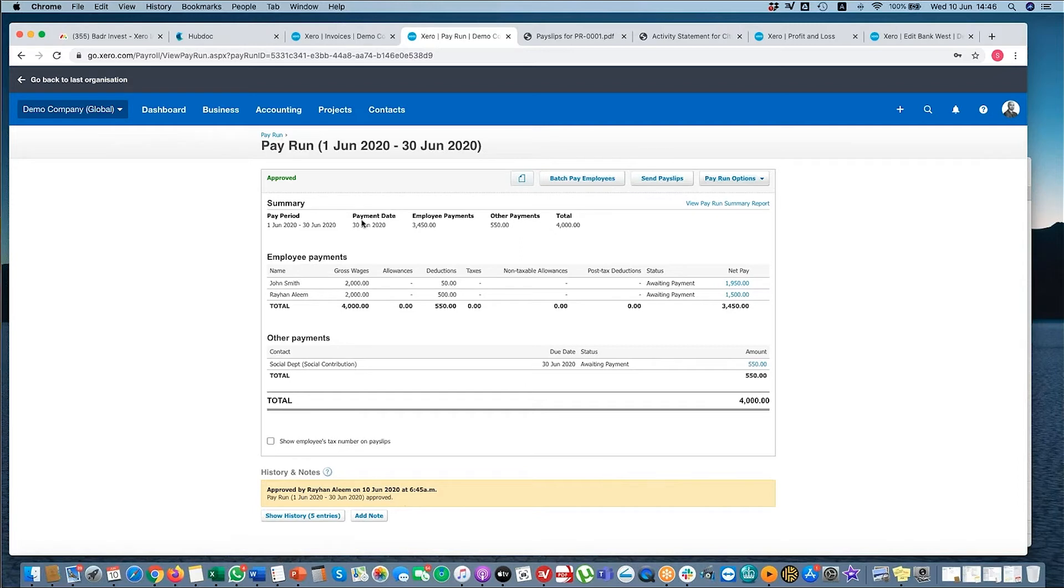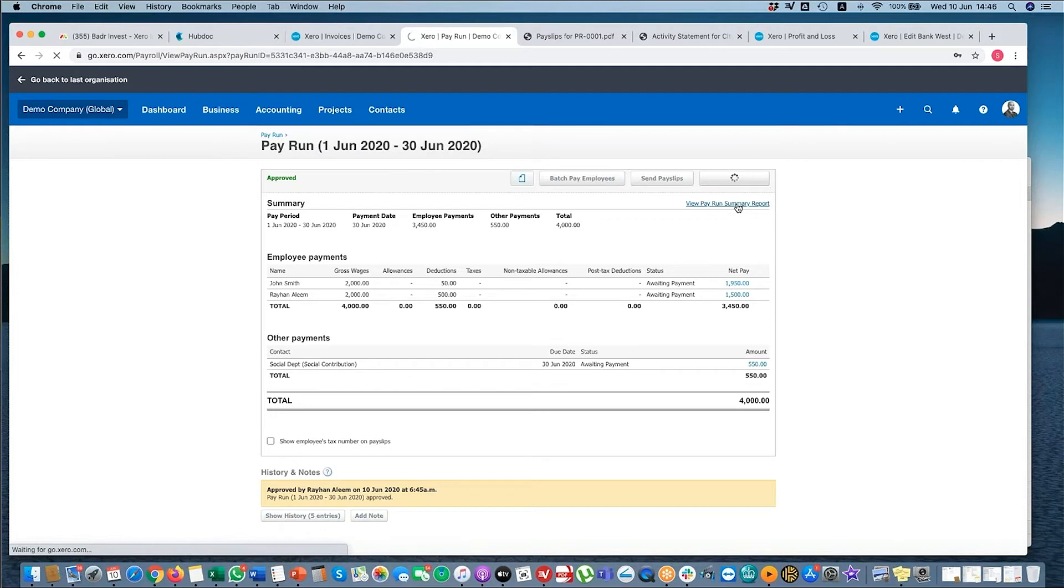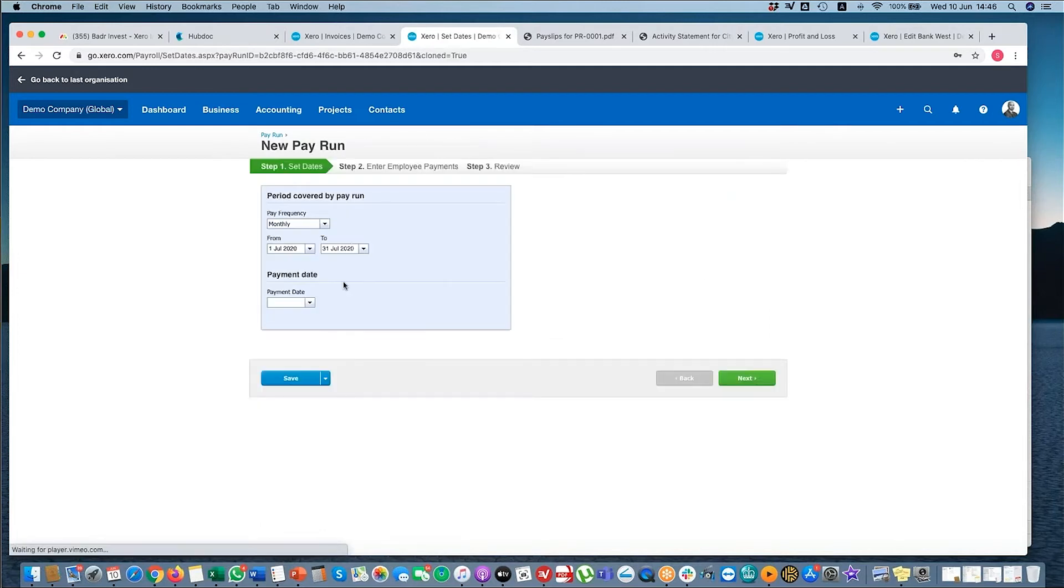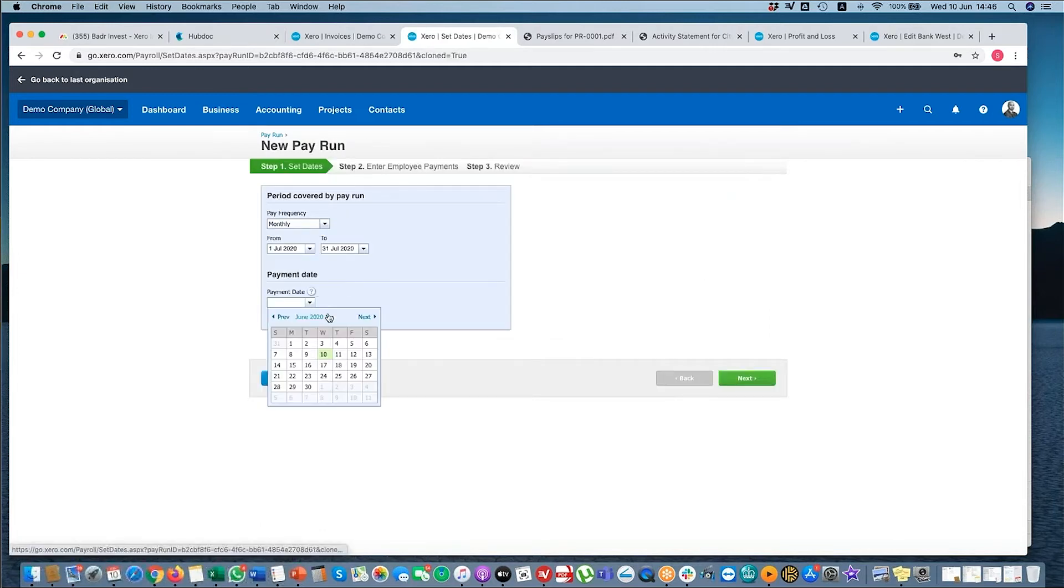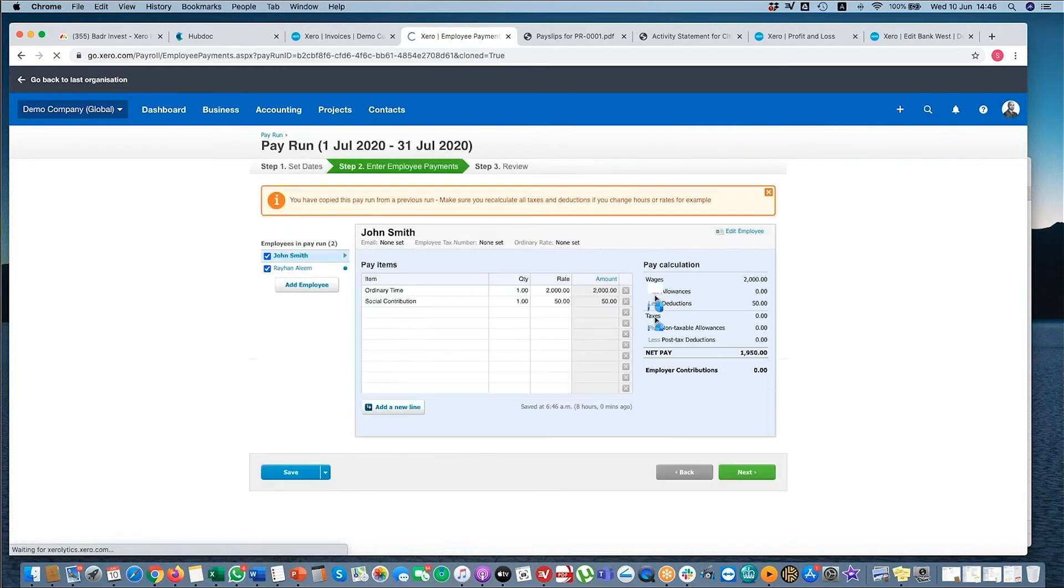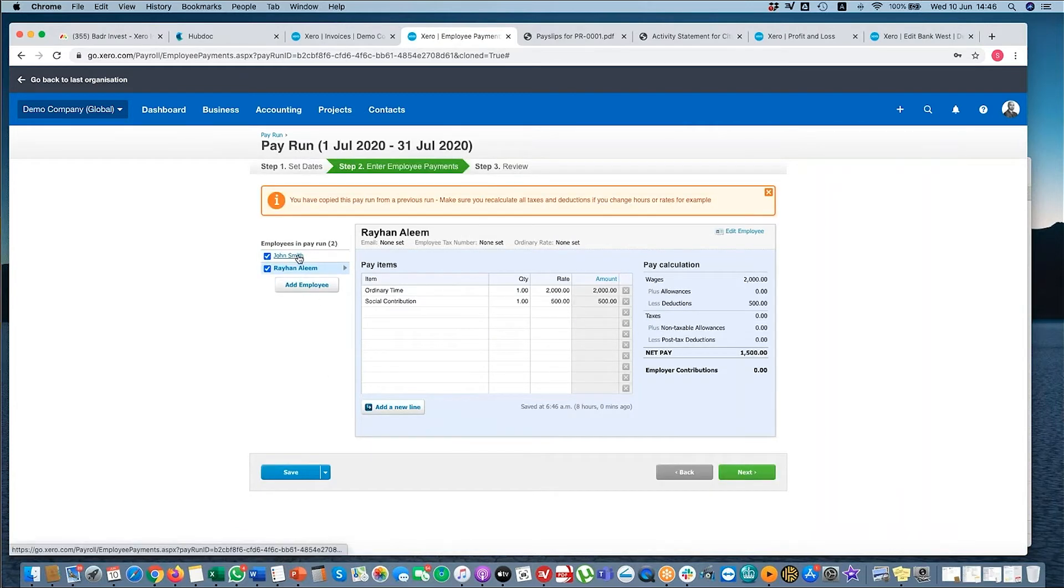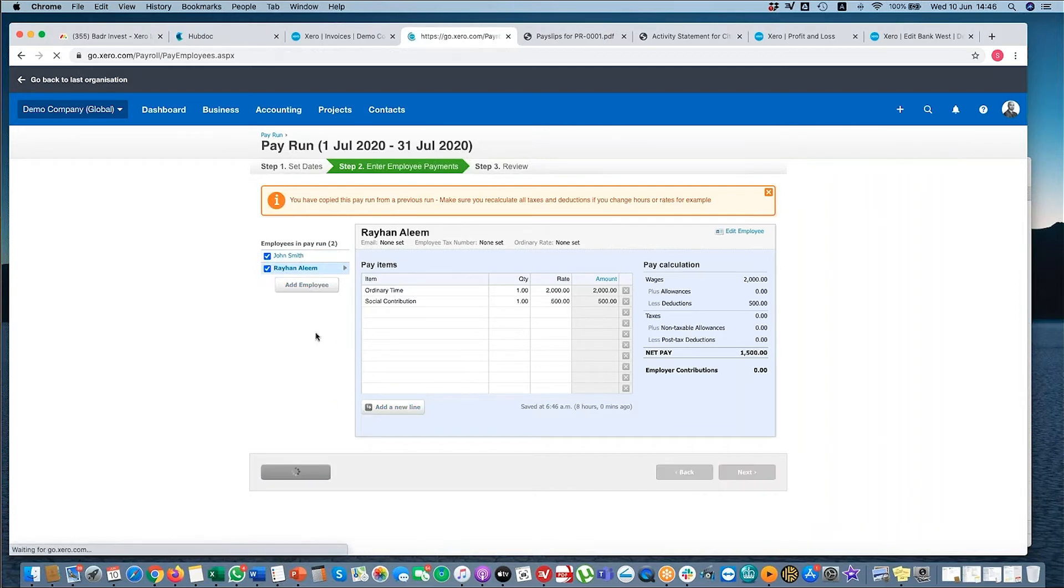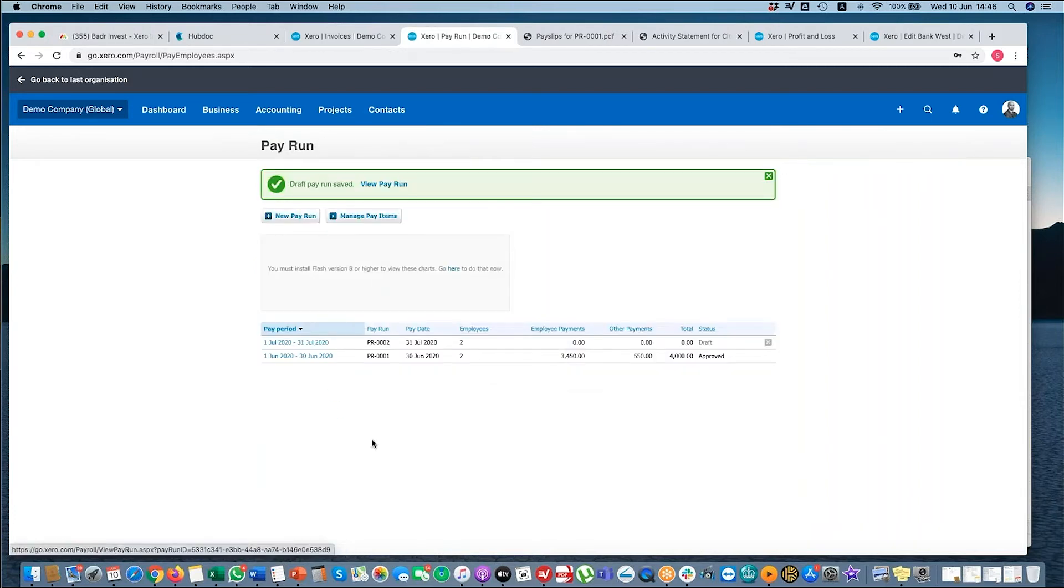Once you've done a pay run, you don't need to enter all of the information all over again. What I can do is I can copy pay run. Let's say it's for July, and I select end of July, select next. And here you can see I haven't had to add all of the old information. It's just copied everything across. So once you've entered it for the first time, if it's consistent, then it will add everything for you.